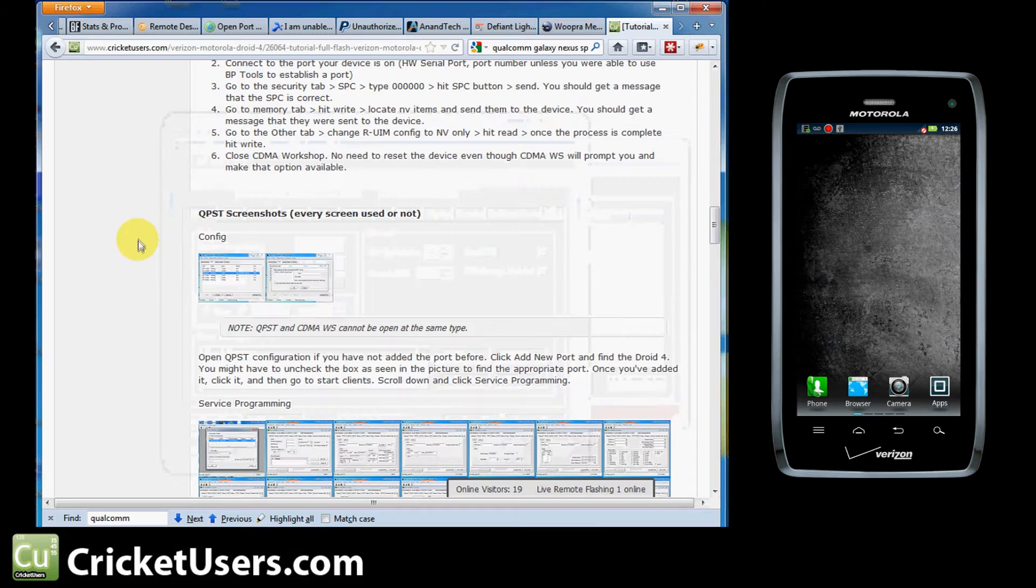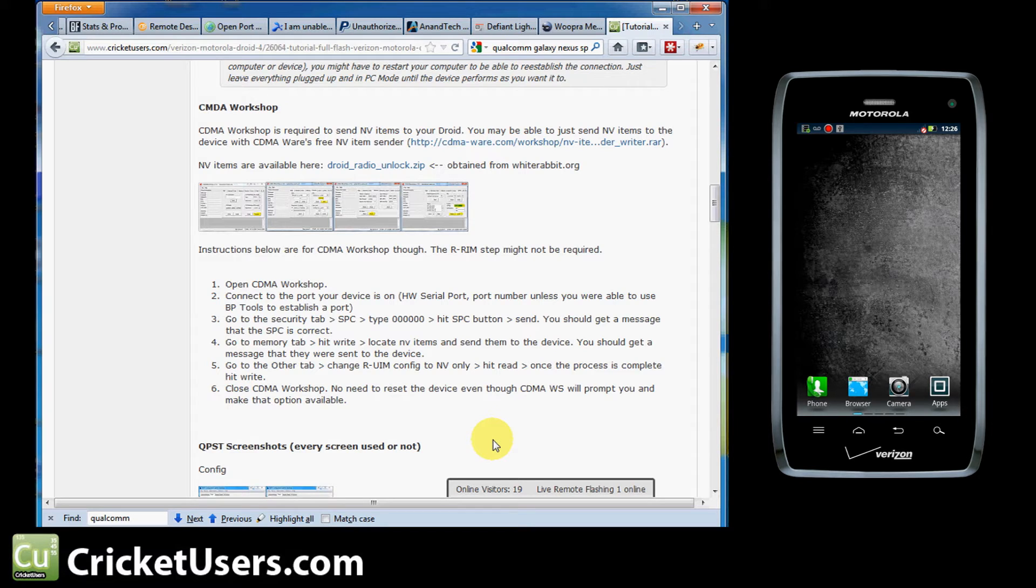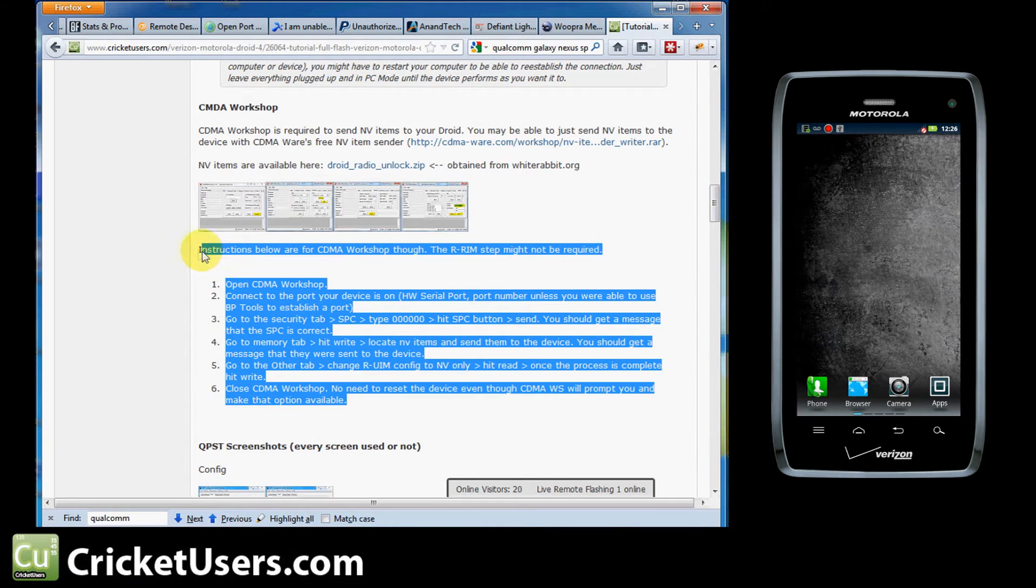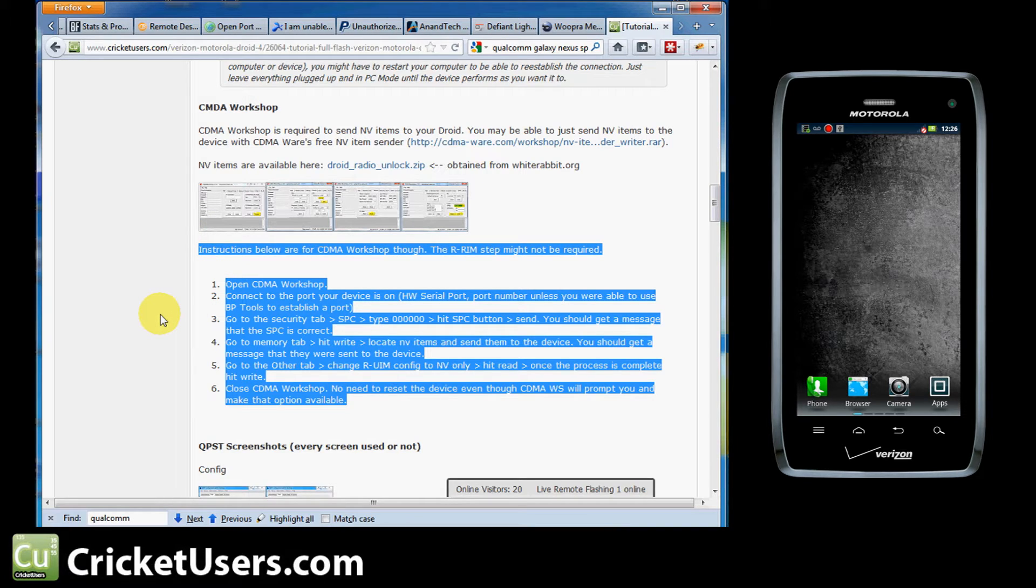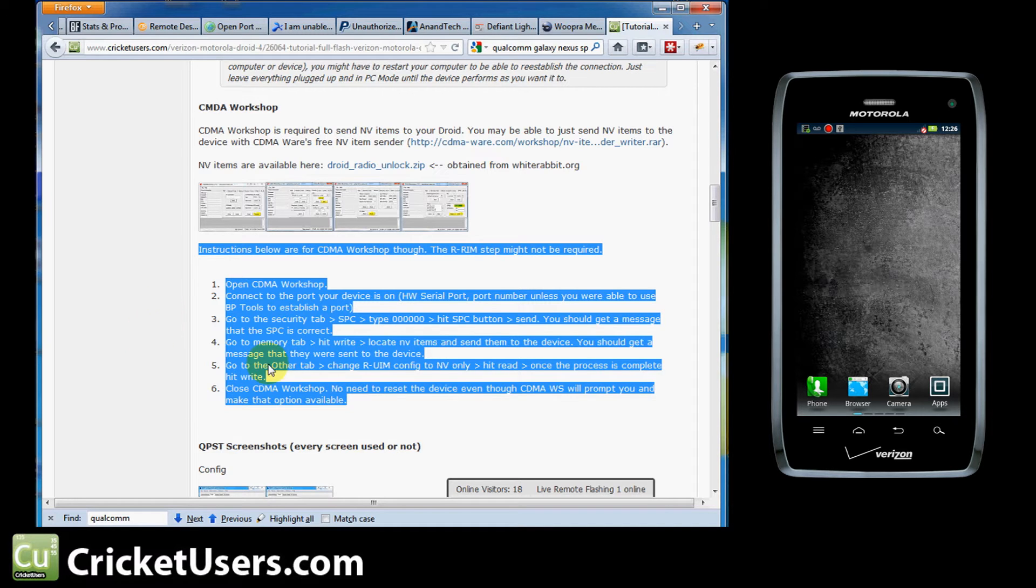So we'll just let that continue to play on. If you are having problems, you might need to use CDMA Workshop. And I've outlined the steps for CDMA Workshop 2.7 right there. This R-RIM step came from another device. And I did use it when I flashed this device. So it's hard to go back and see if that was required or not. I kind of clearly outlined it right here. So if you need to get into CDMA Workshop 2.7 or you can also do this from 3.5 and above, pretty much just follow those steps in that area.